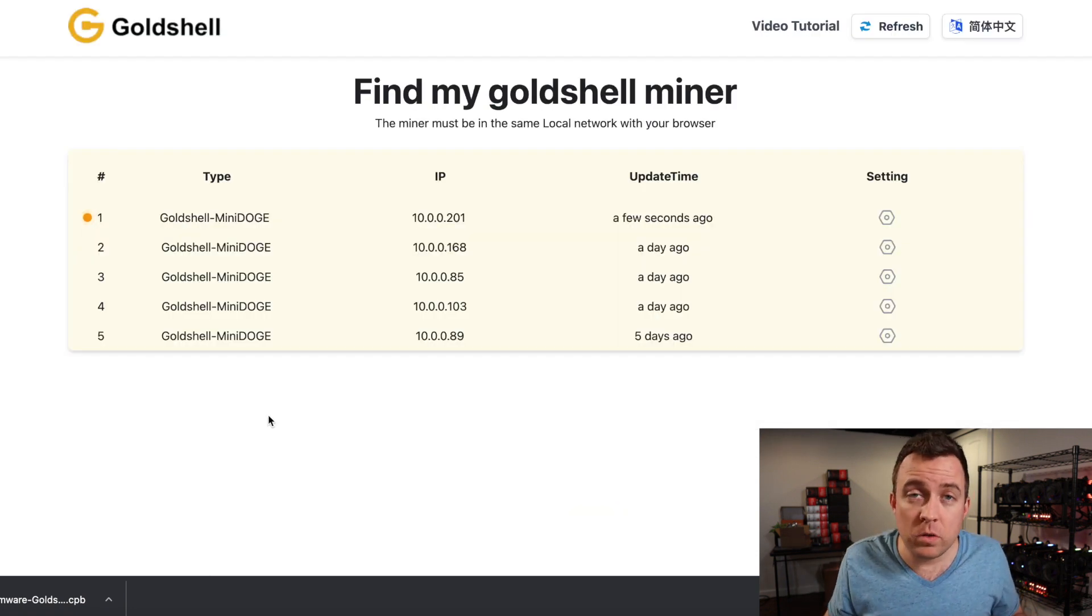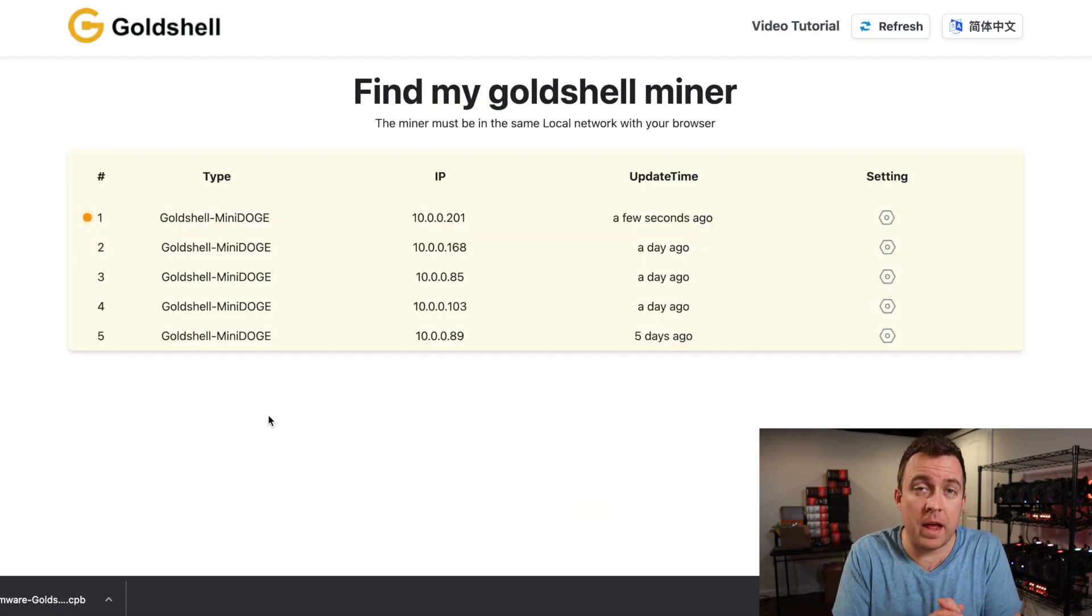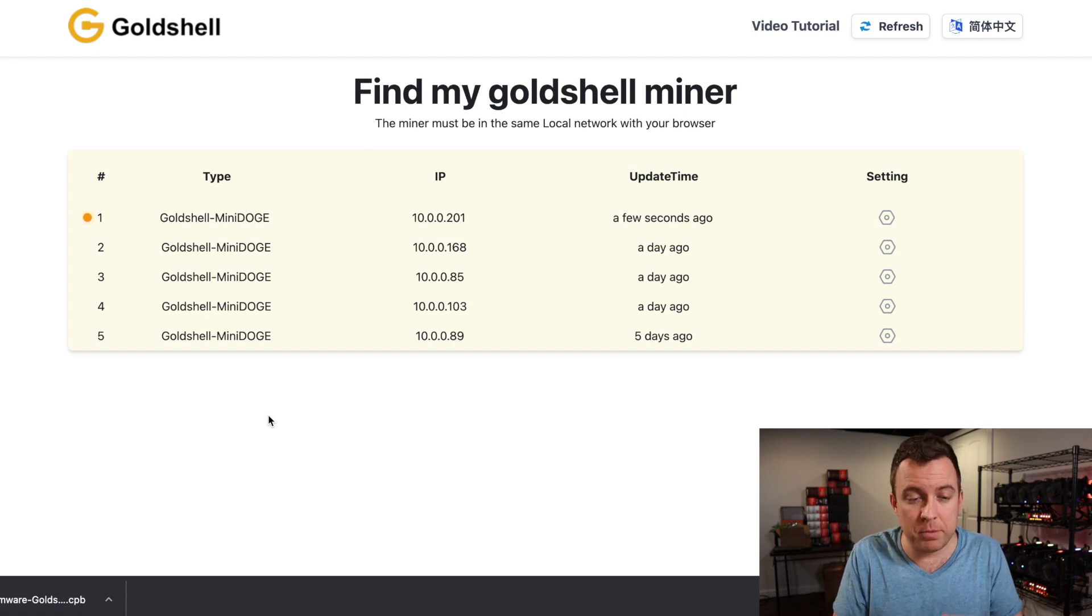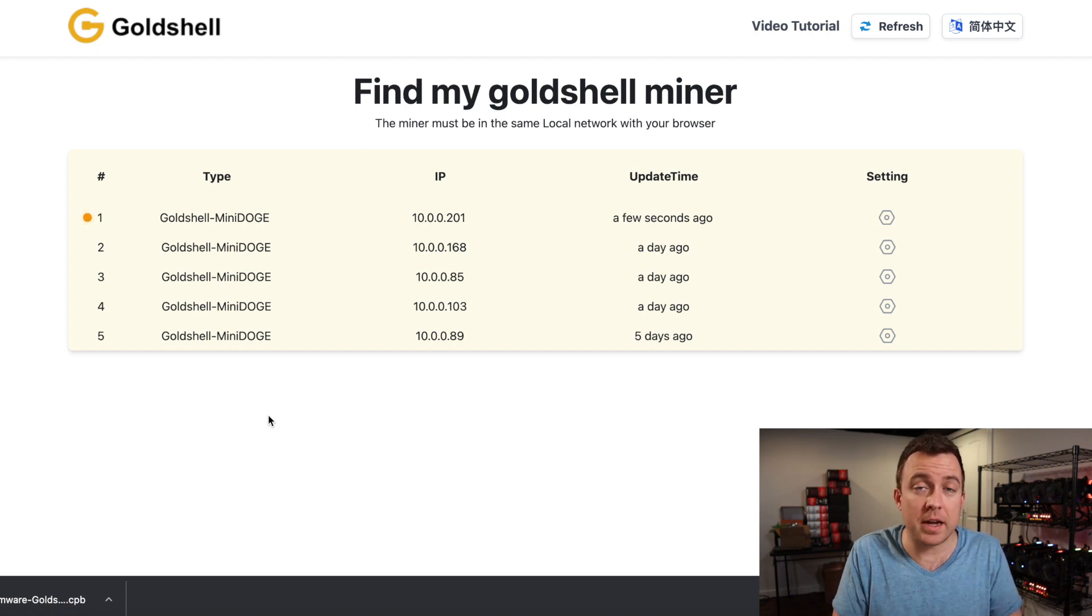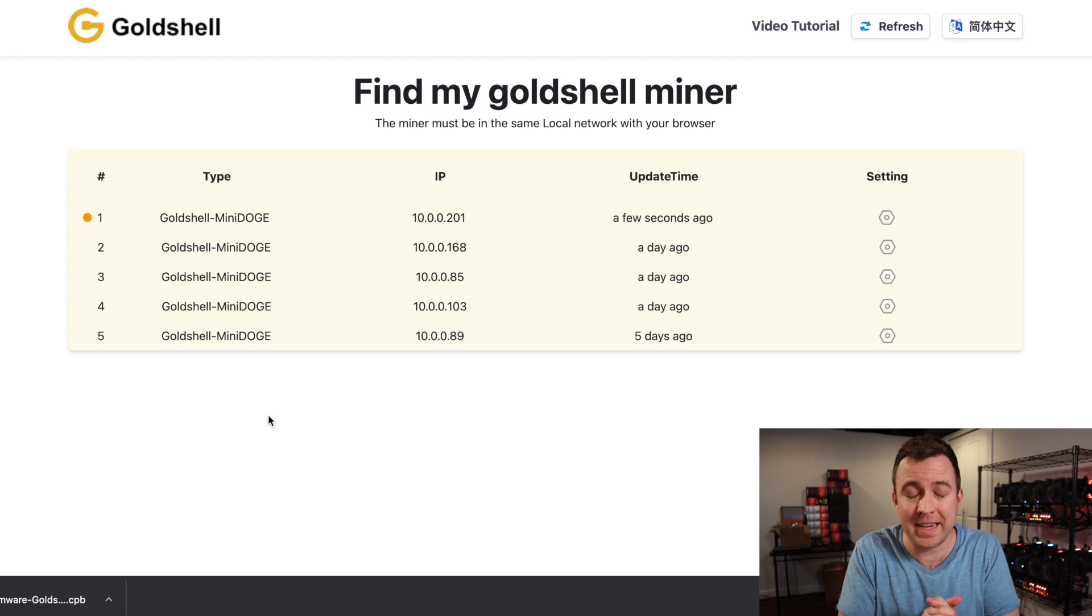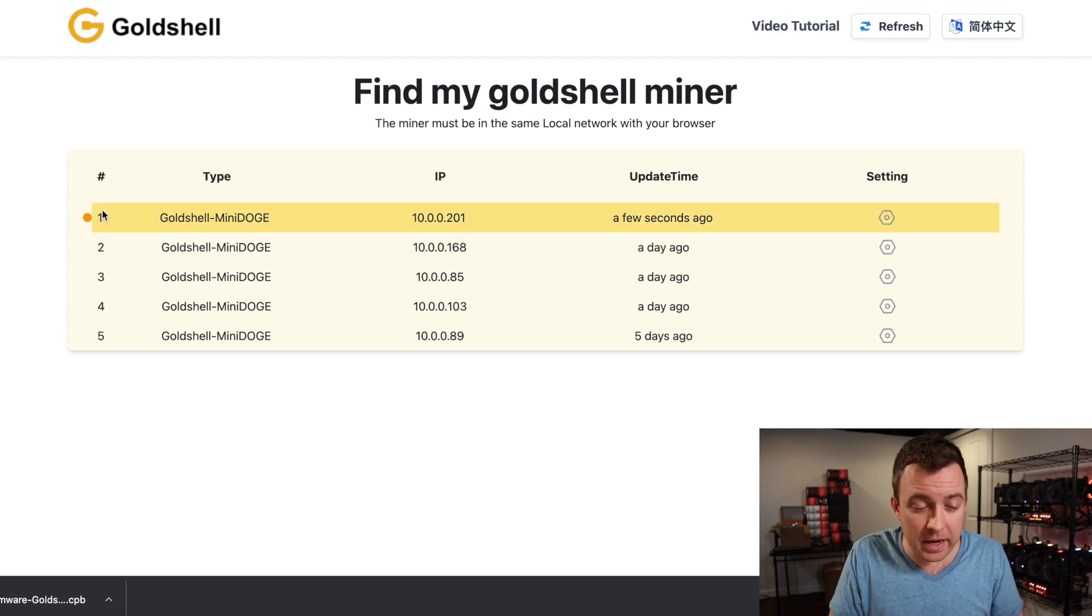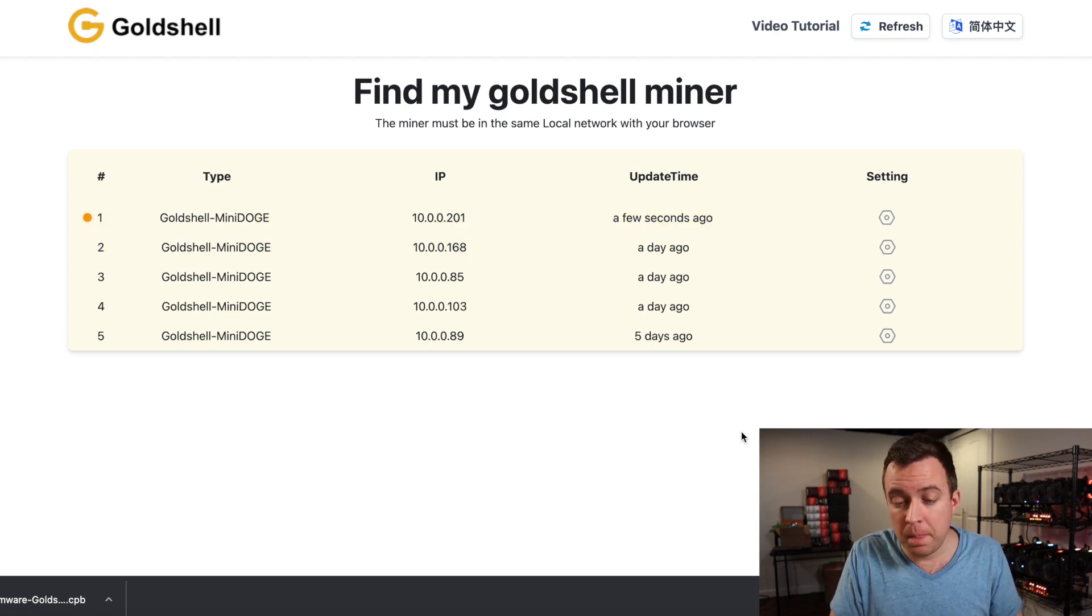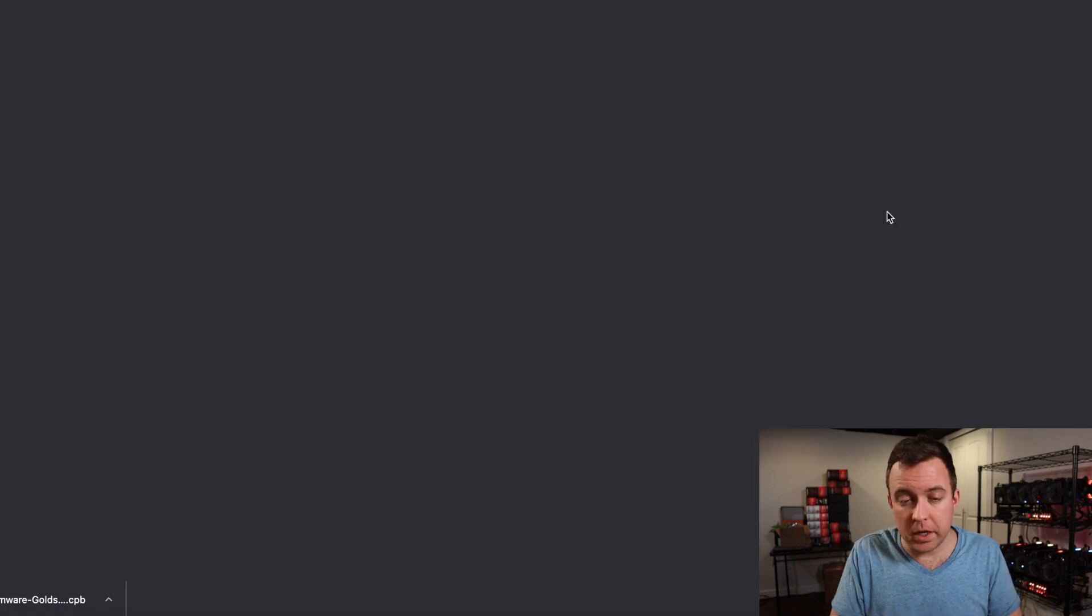All right. And then once you close out of that browser tab, you're going to go back to your find.goldshell.com. It may take a minute or two to upgrade or update, I should say. But then you'll see that icon here once it's finished and done. And just go ahead and click on the gear sign.